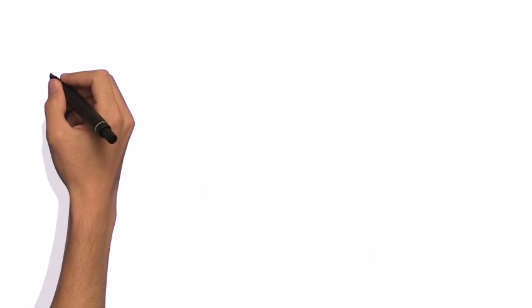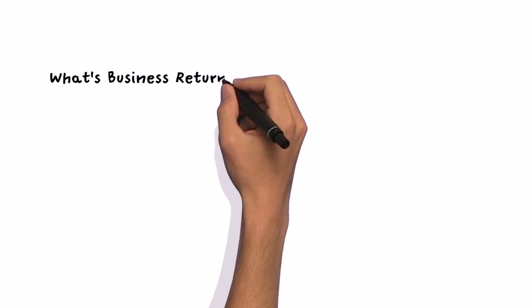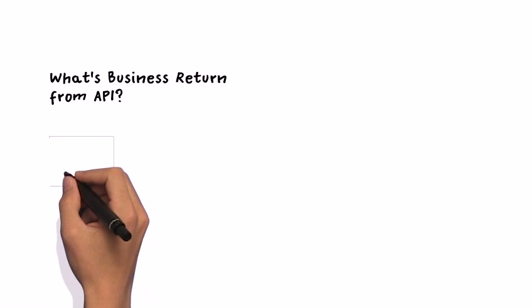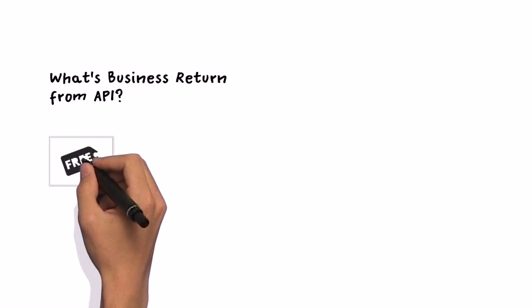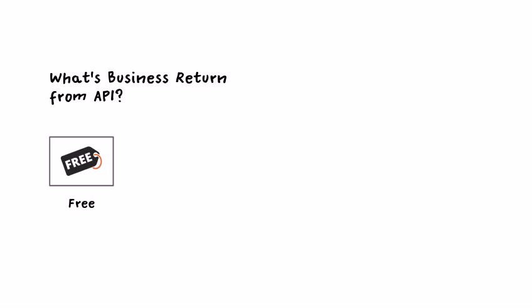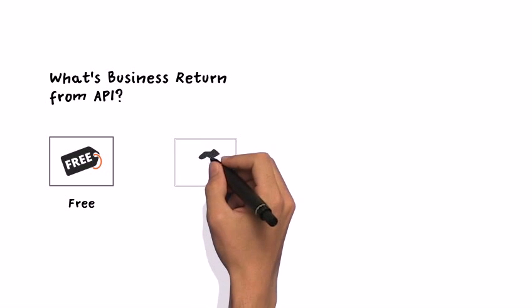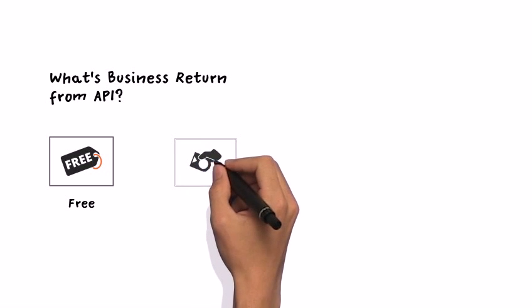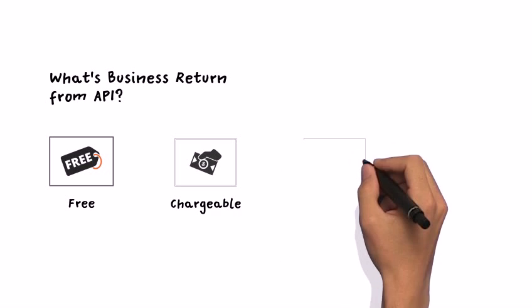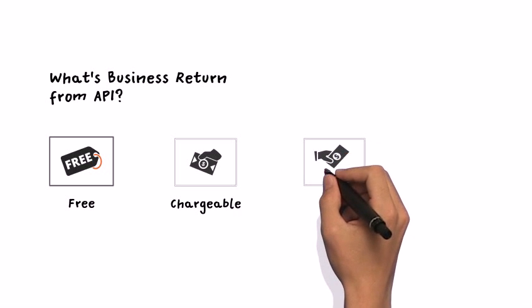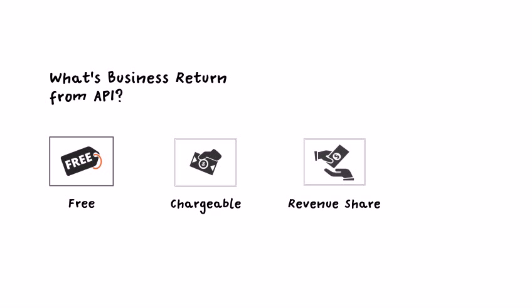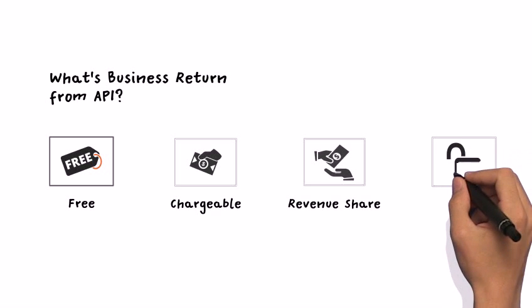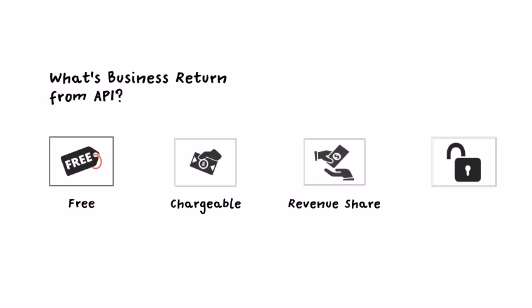Next, you may ask what is the business return from API investment. Of course, initially you can provide your API services for free to create demands and build your user community. Next, you may consider charging the API consumers based on their actual usage. Another option is to have revenue split with your business partners who are using your API services for transactions. More important, it is an intangible asset that allows you to unlock business opportunities and digital transformation.